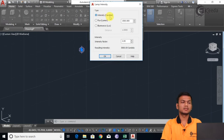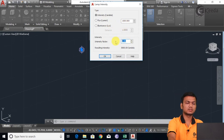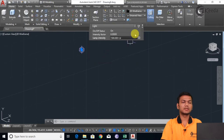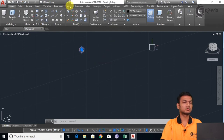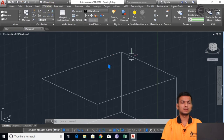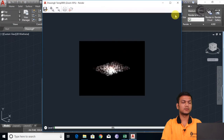Suppose I will just increase the intensity factor to say 6, click OK. Now we will see the render. Again I will just go in Visualize and click Render to Size. Now it is glowing more than earlier. Like this, if you increase the factor it will just glow more.